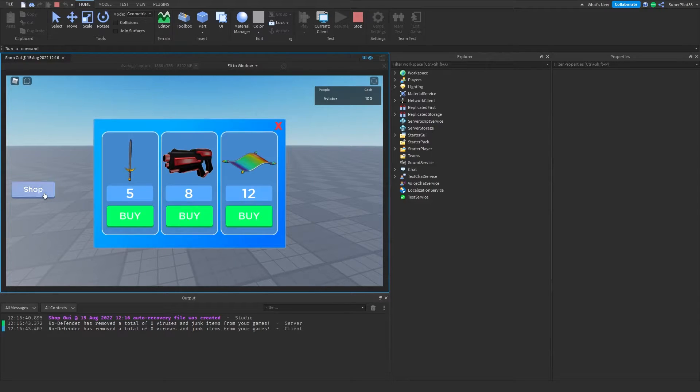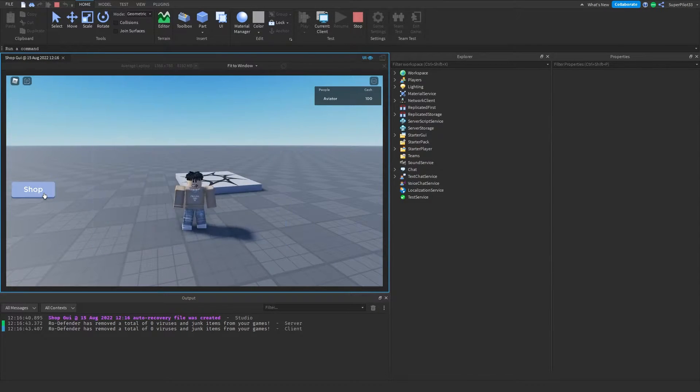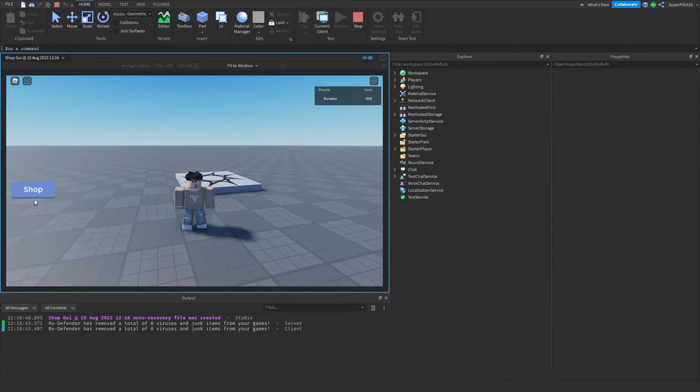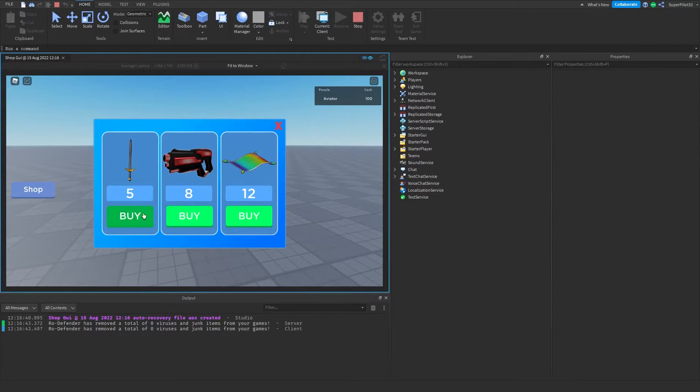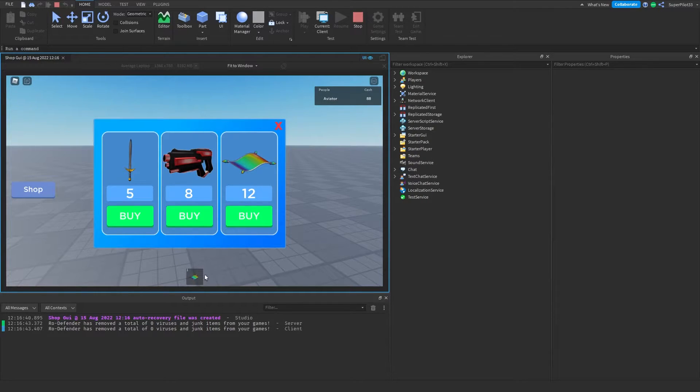Click on the Shop button, you can either use this button right here to open and close it, or use the X. Basically a quick feature added. Right here are your tools, and you also get cash. When I click here, it takes away 12 cash, and it gives me the magic carpet.